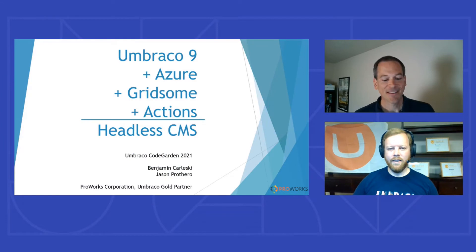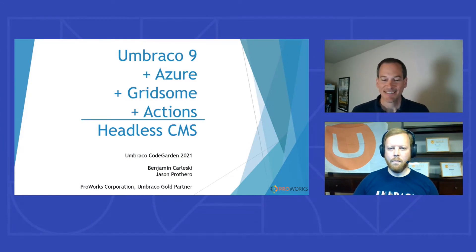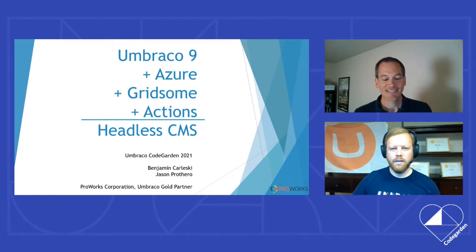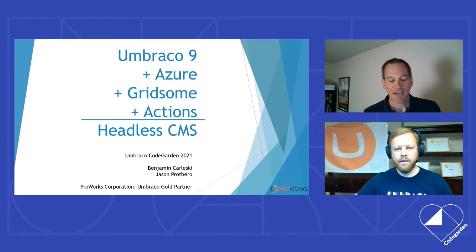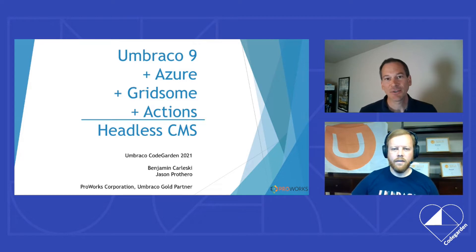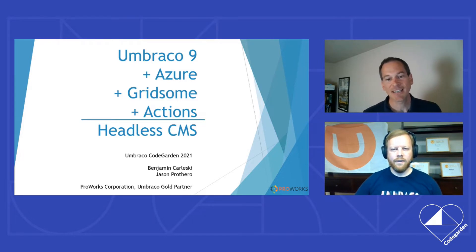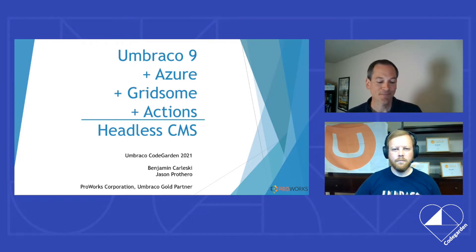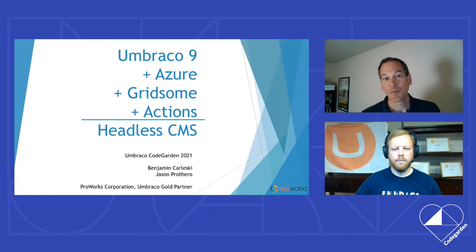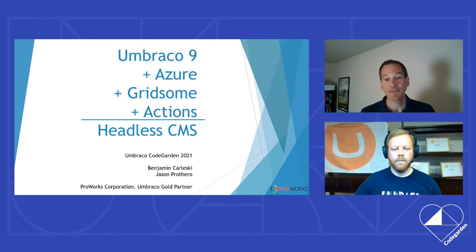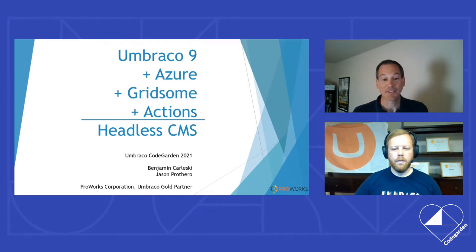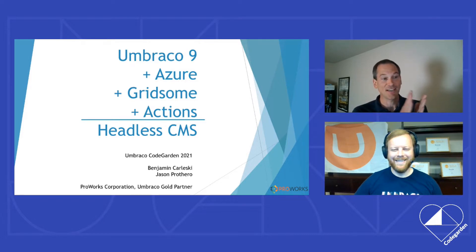Welcome. I'm Jason. I'm Benjamin. We would like to show you how you can use Umbraco 9 as a headless CMS. We're with ProWorks, an Umbraco Gold partner, and Benjamin is a newly minted MVP, I would just like to say, so yay.